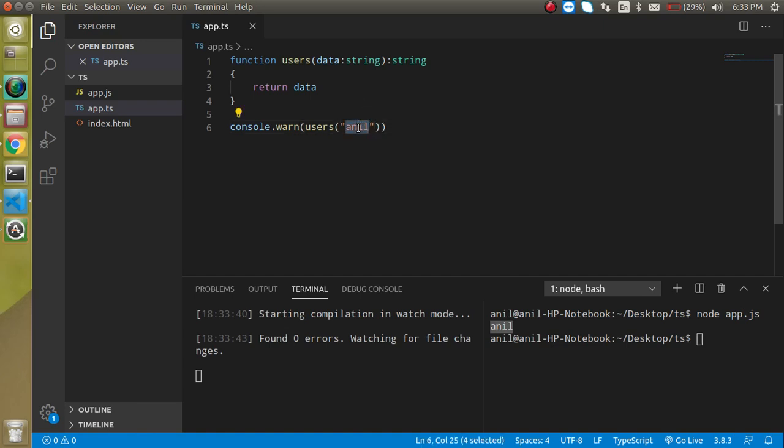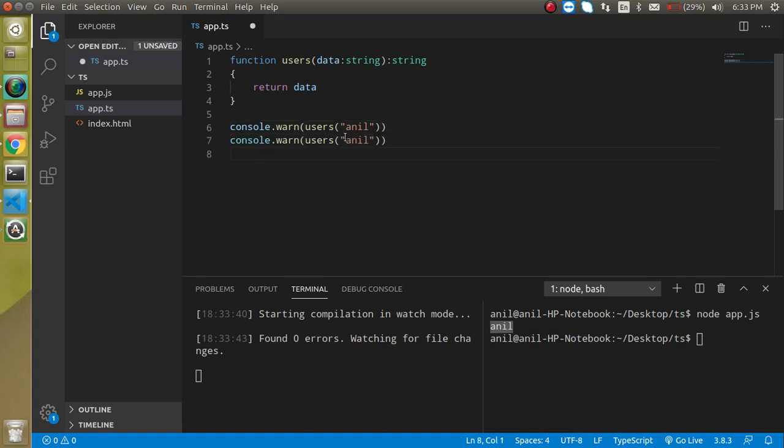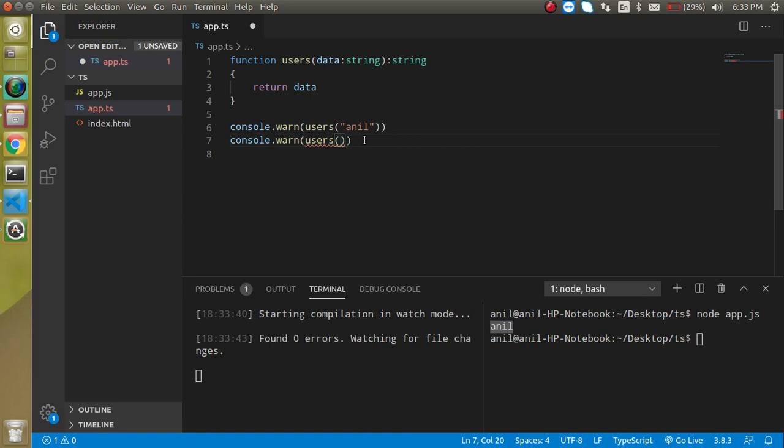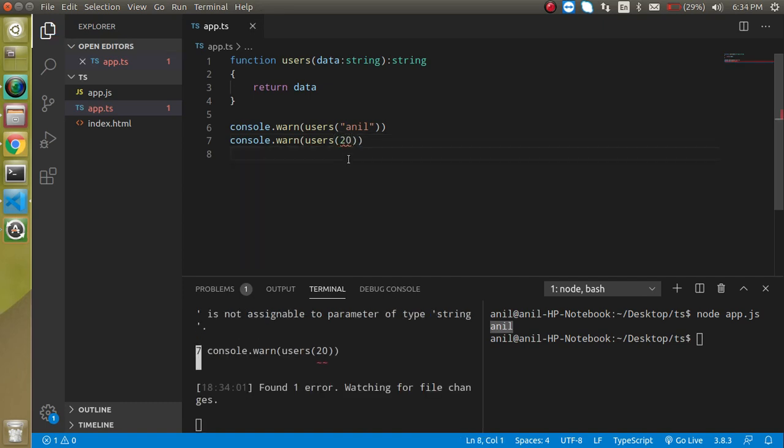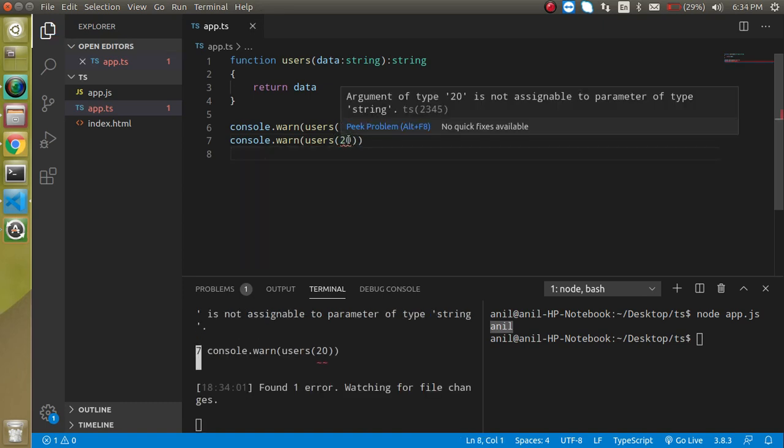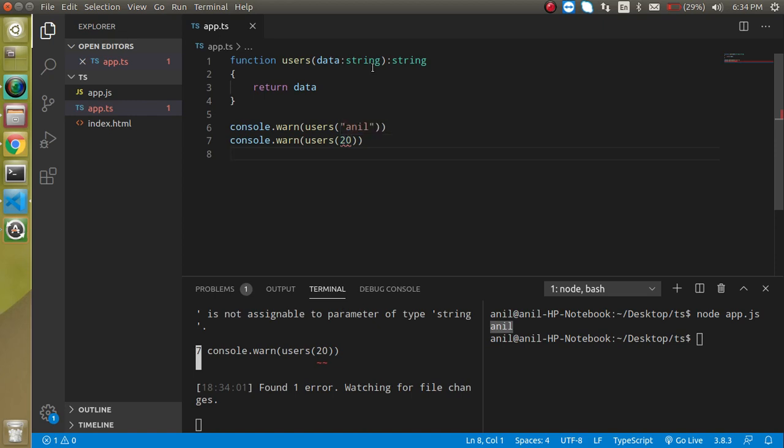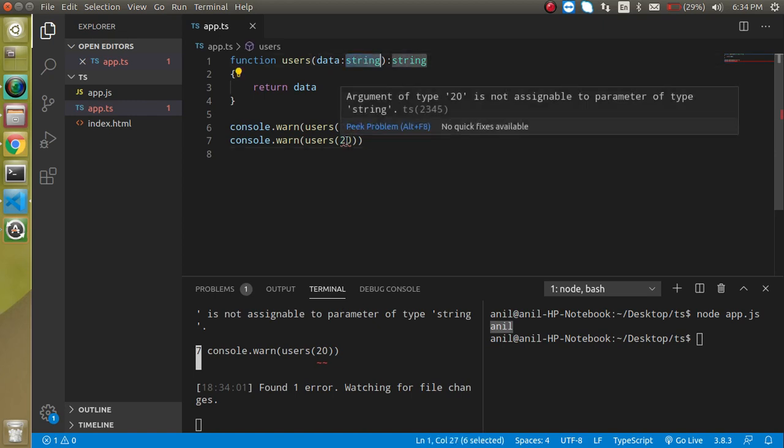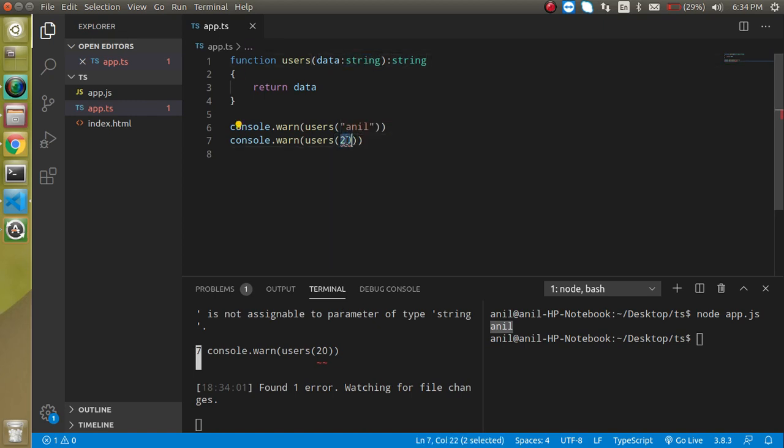So now let's say once again I want to give the output as numerically, like say I want to check the age. Then now you can see that this is not possible because we have a string value and we cannot provide it the numeric value.